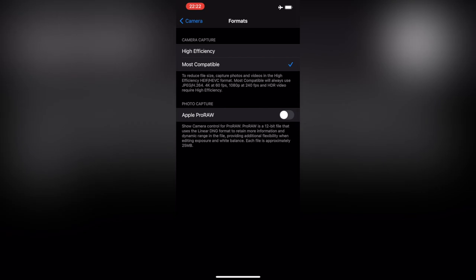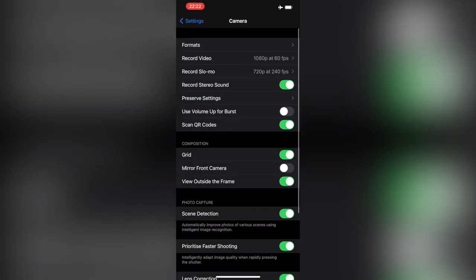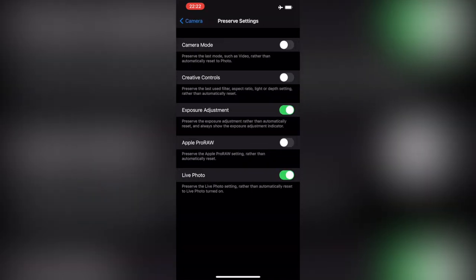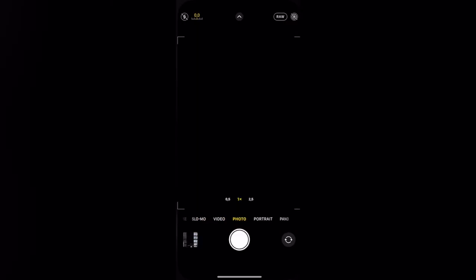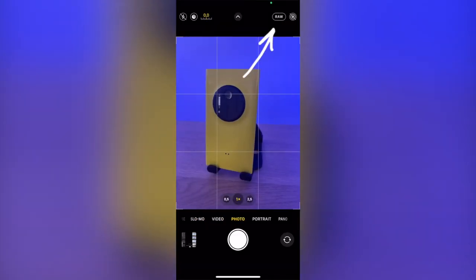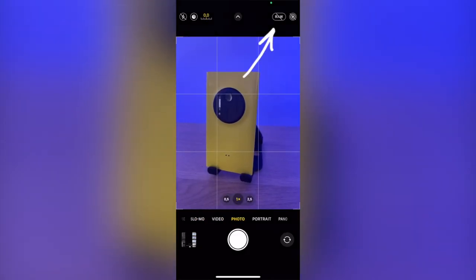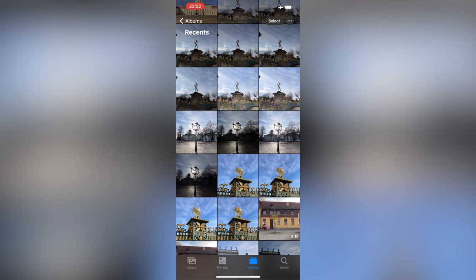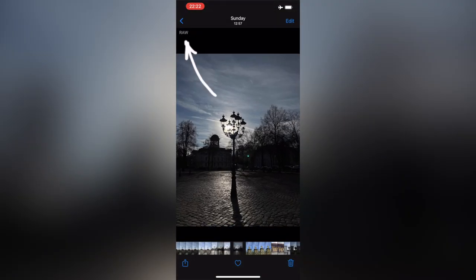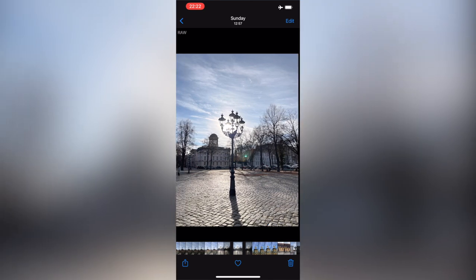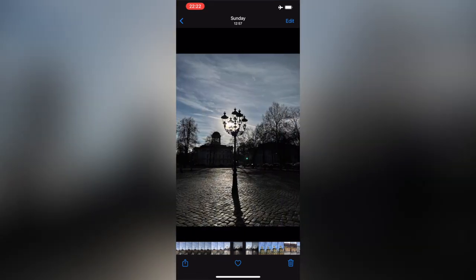You just turn it on in the settings and be sure that it preserves the setting after you relaunch the camera. And then you'll see that handy switch that shows you're shooting raw. You won't see any differences between the photos in the Photos app unless you open it full size. You'll see then this small text in the top left corner.